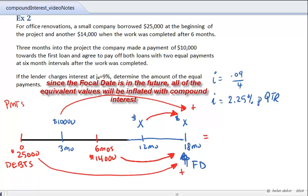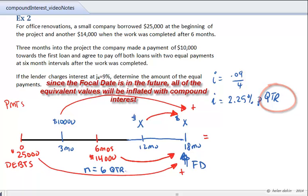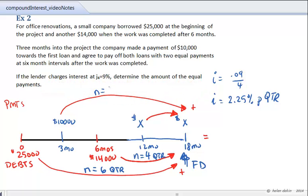The $25,000 debt is inflated at 2.25% per quarter from 0 to 18 months — that's one and a half years, so N equals 6 quarterly periods. The $14,000 debt runs from 6 months to 18 months, which is 12 months, so N equals 4 quarterly periods. The $10,000 payment earns compound interest from 3 months to 18 months — that's 15 months, so N equals 5 quarterly periods. From 12 months to 18 months is 6 months, so N equals 2 quarterly periods for the X dollars.